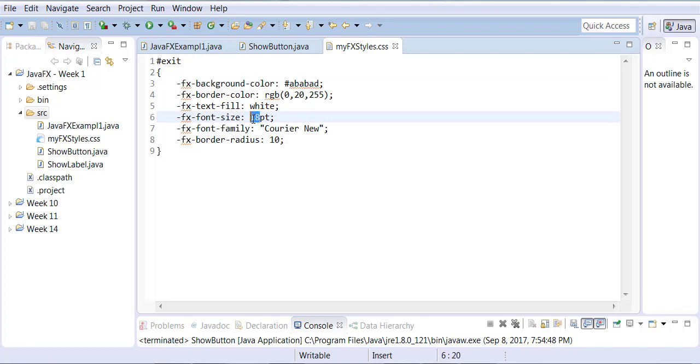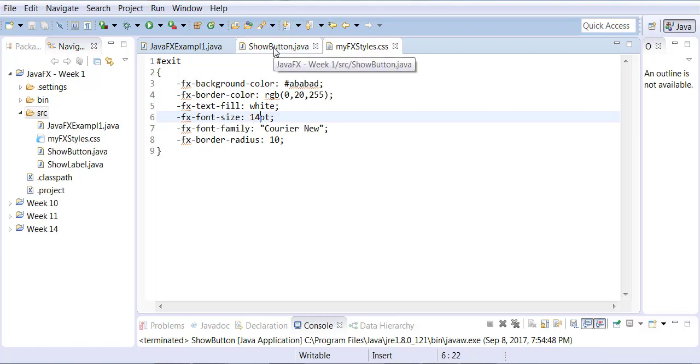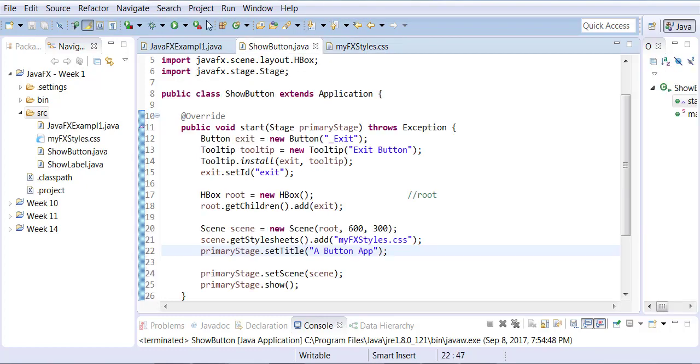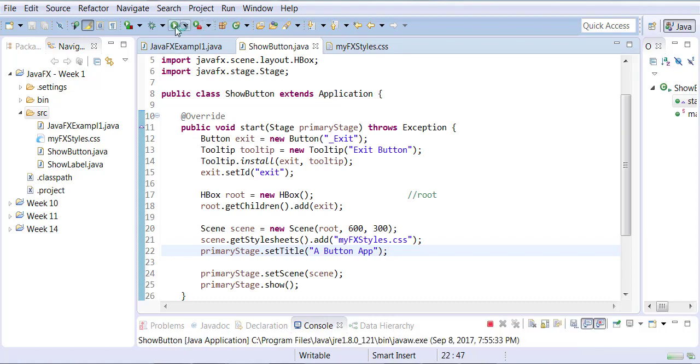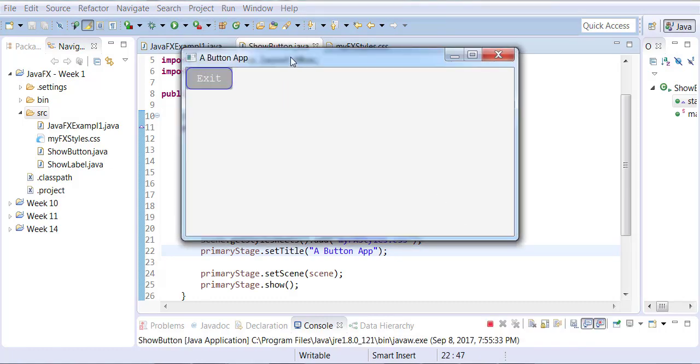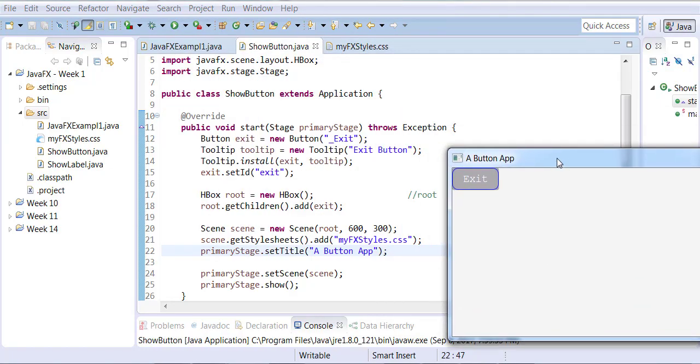And now we're going to go back, save the changes, go back to ShowButton.java, rerun it, and now the button will have smaller text.